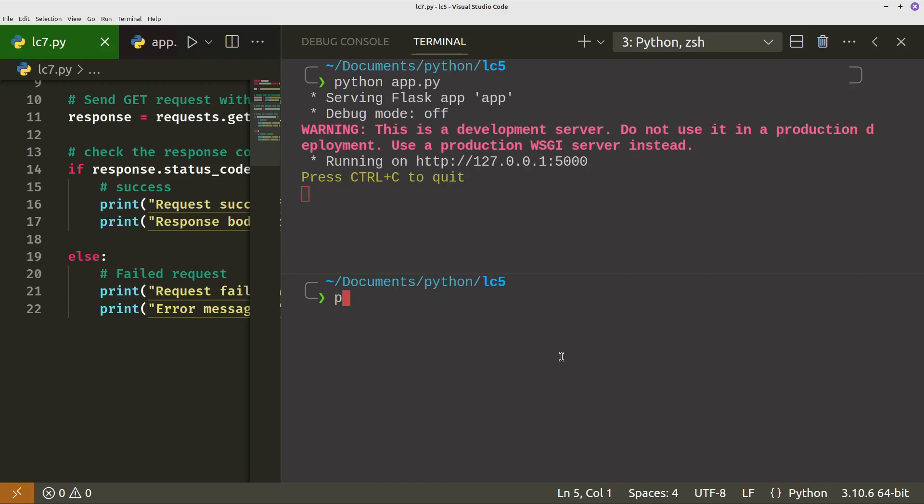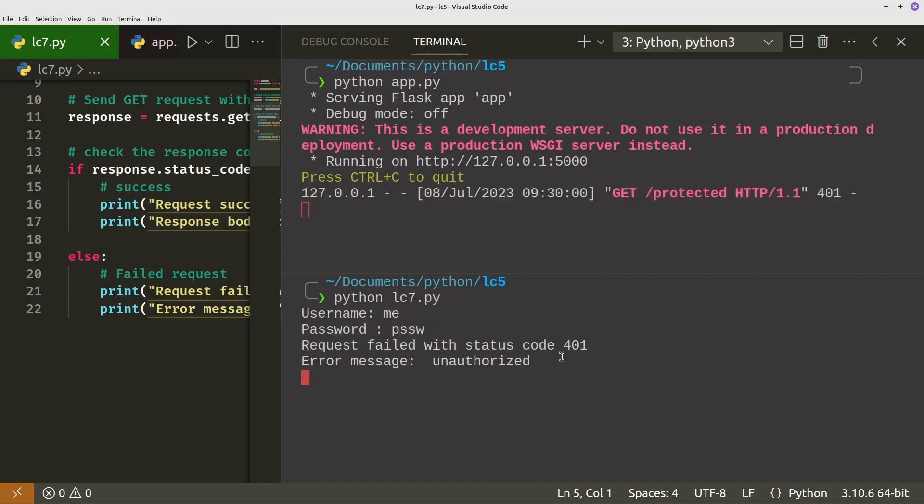And then down below, we'll do Python lc7.py. So that's going to be for a username, so me, password. And it knows it's incorrect.